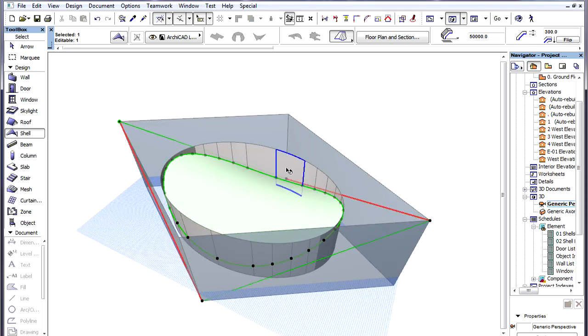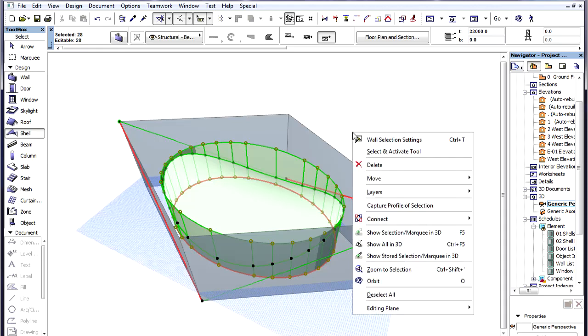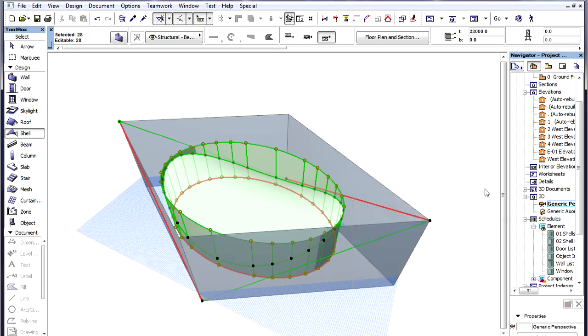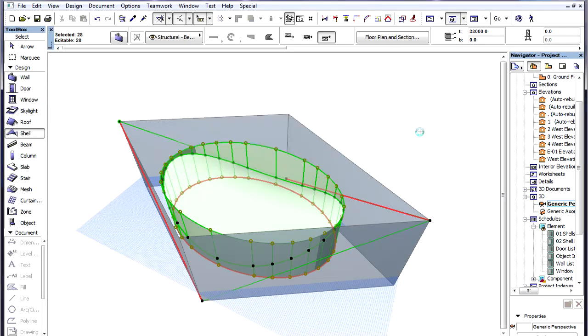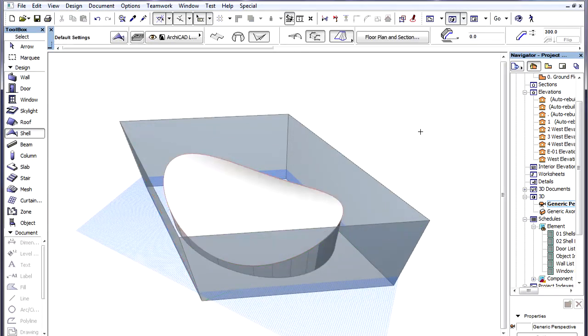We now select the Shell and all Walls forming the Ellipse and use the Connect Trim Elements to Roof or Shell command of the context menu. We keep the Use Roof or Shell from Current Selection option, and click the Trim button to perform the trimming operation. All selected Walls are now trimmed by the Shell.